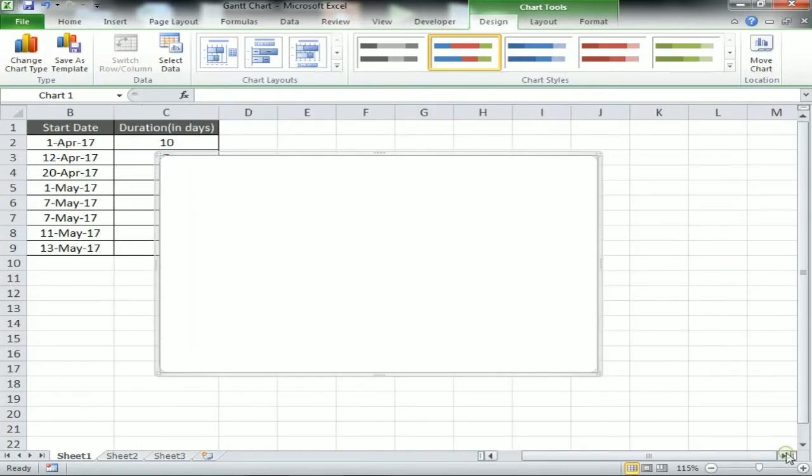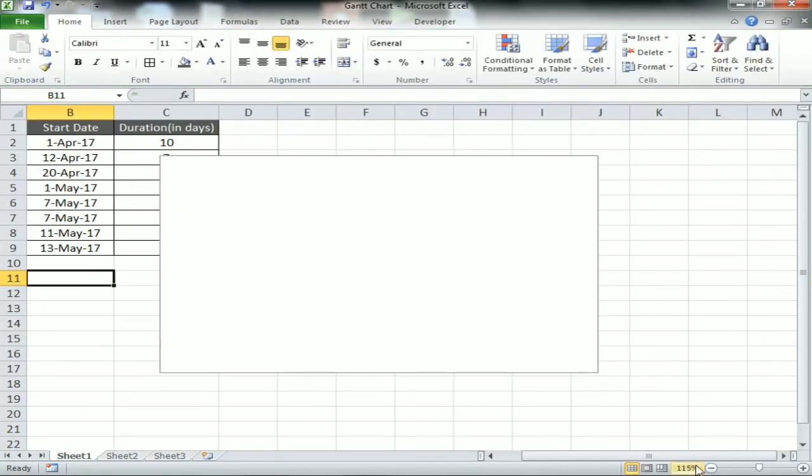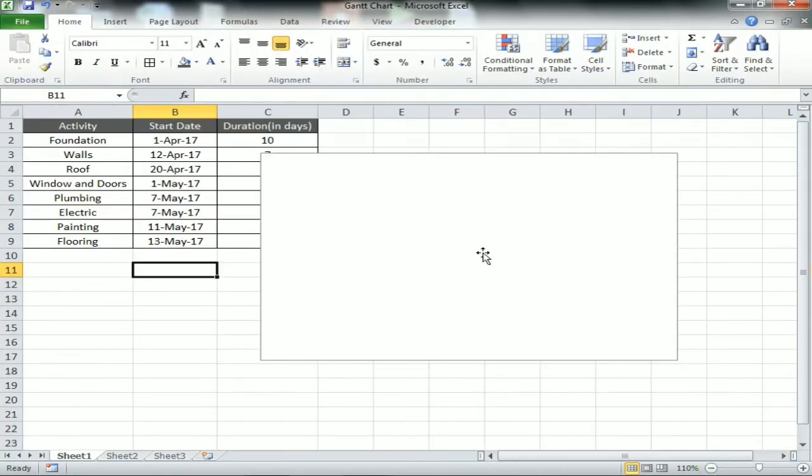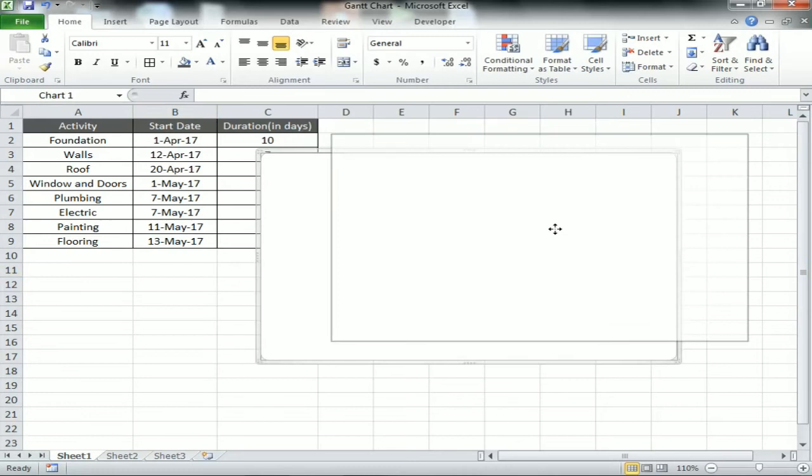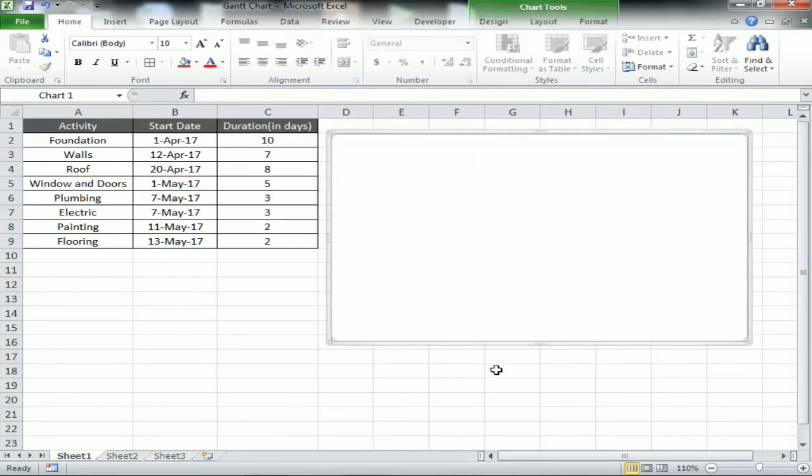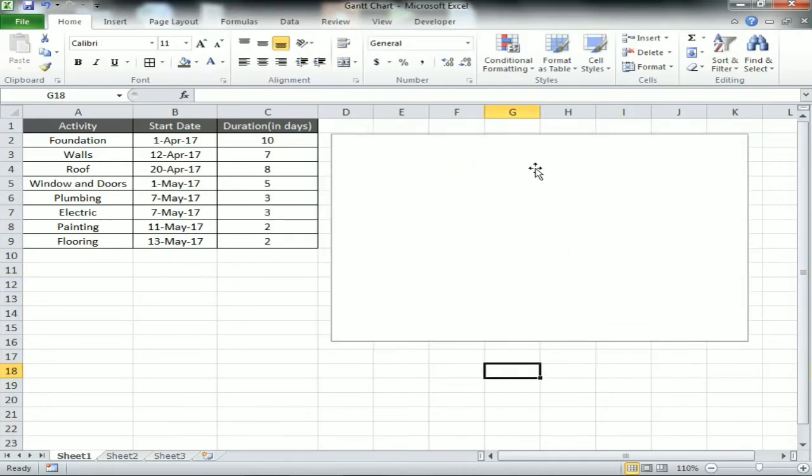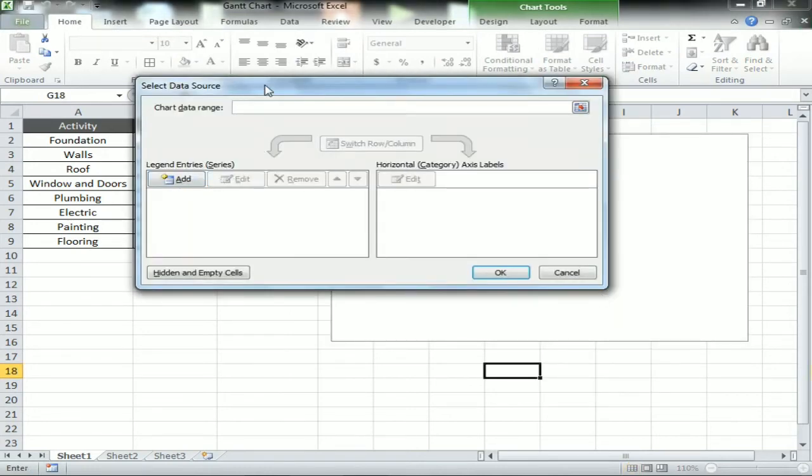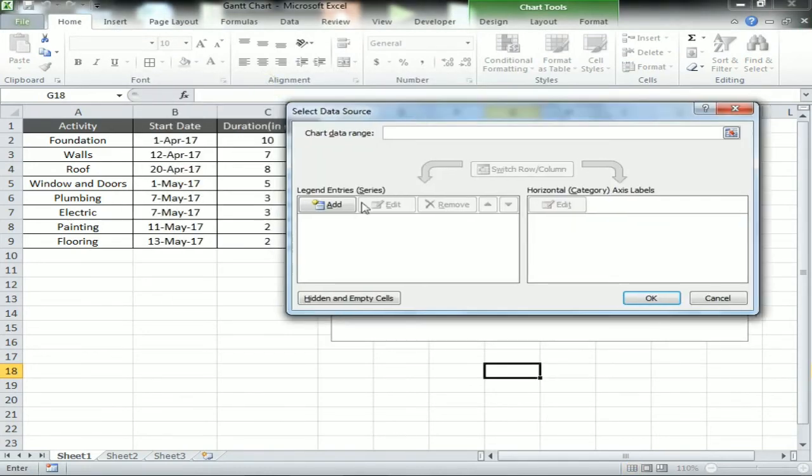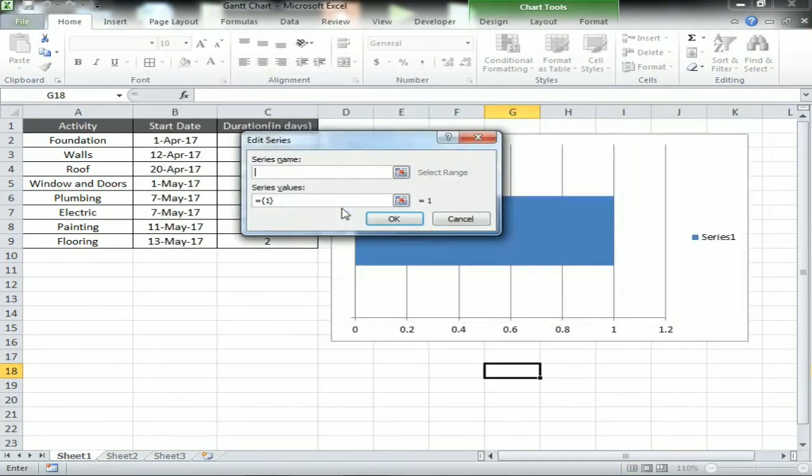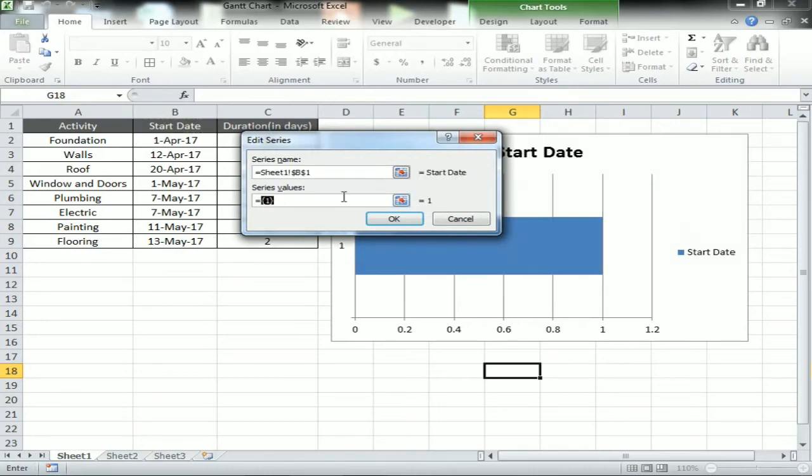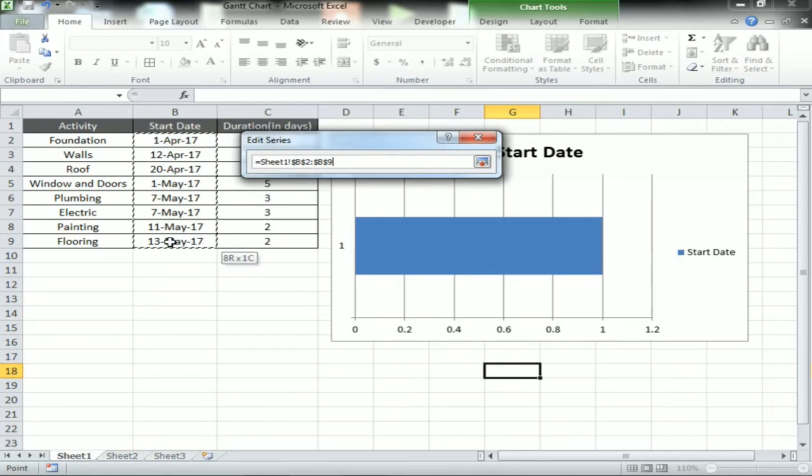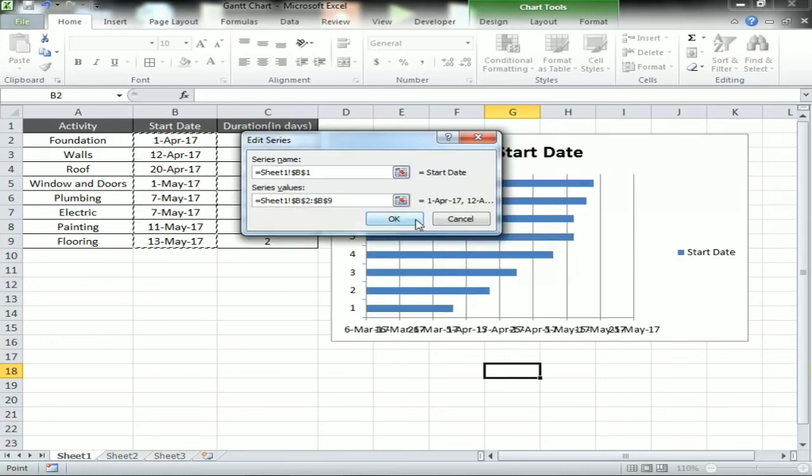Now we'll take the data points over this graph. Right-click the graph and select data, add series. Series name: Start Date, and the series values: the range of the start date. Click okay.